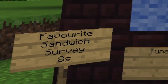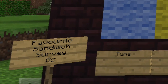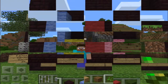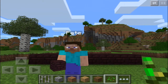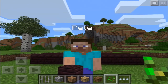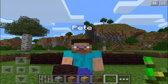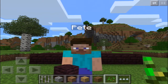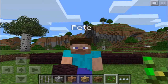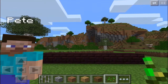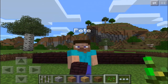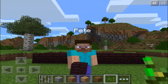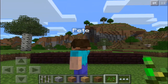Favourite Sandwich Survey. Hello boys and girls and welcome to my lovely Minecraft world. My name is Pete and today I'm going to show you how you can build a bar chart in Minecraft. A bar chart is something that can show you very easily how much of something. This bar chart is going to show us how many children like different things in their sandwiches.